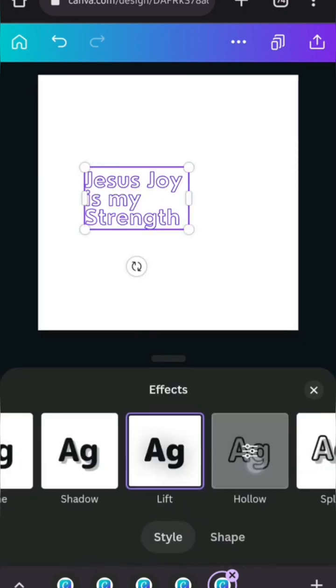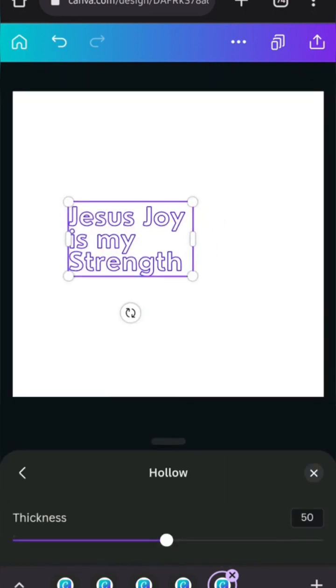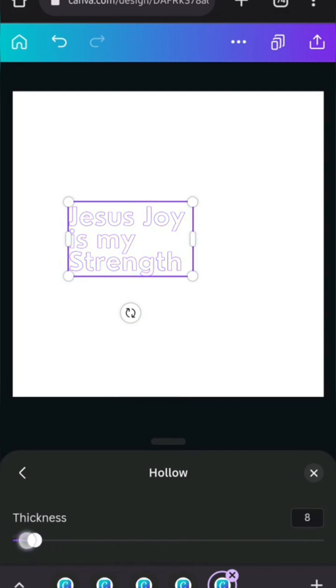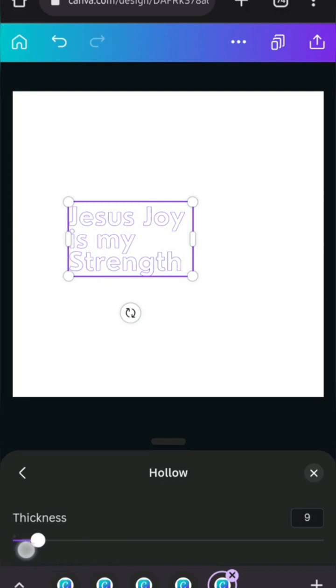Another one is hollow. For hollow, you can just increase the thickness and reduce this. I think we're going to use this to create a design later. Or two designs, actually. This is for hollow.